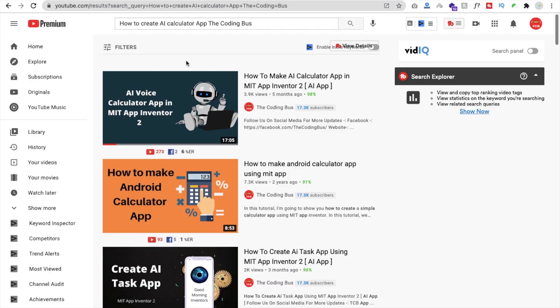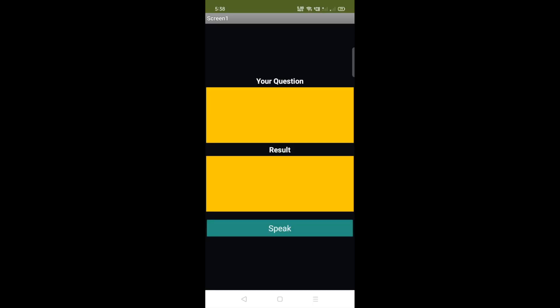Hello inventors, this is Sorrow. In this video we will learn how to create an AI calculator app and voice calculator app using MIT App Inventor. This is the second part of the video. Let me show you the demo of this app after completing all arithmetic operations. You can see: 'Welcome to our AI calculator app, please press the speak button to ask questions.'